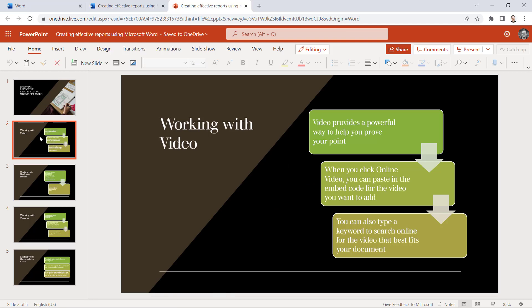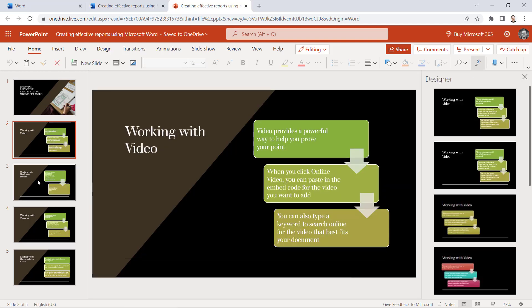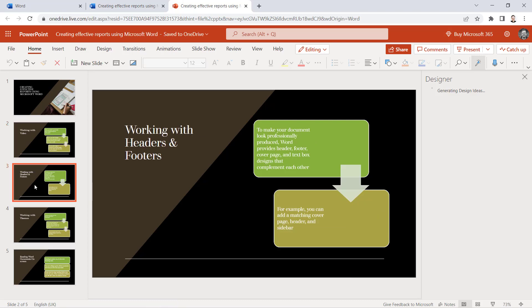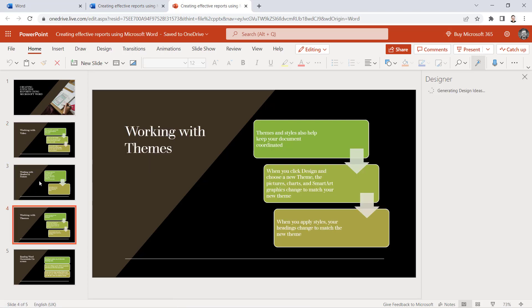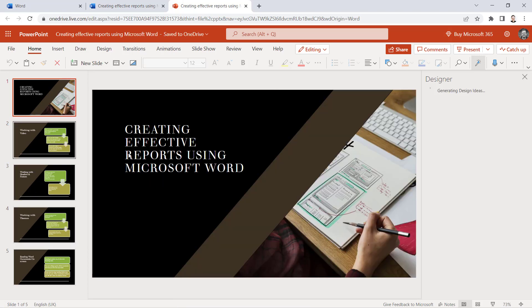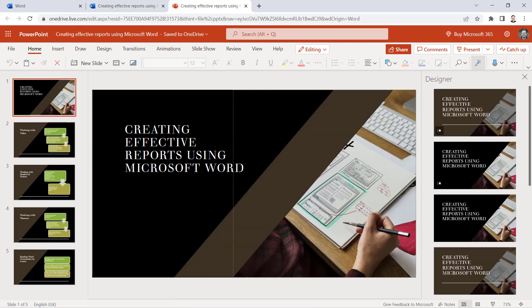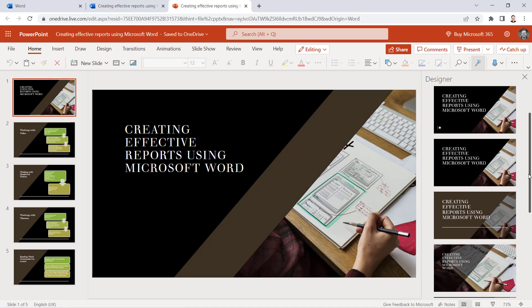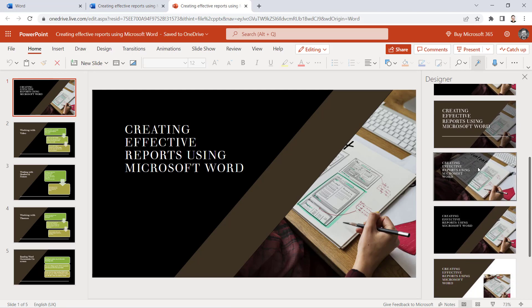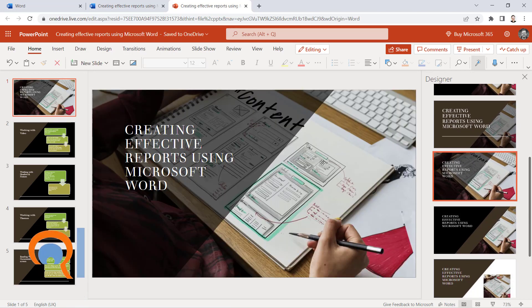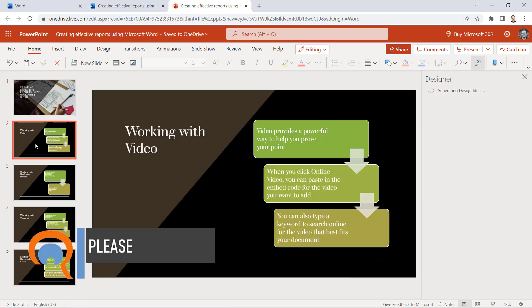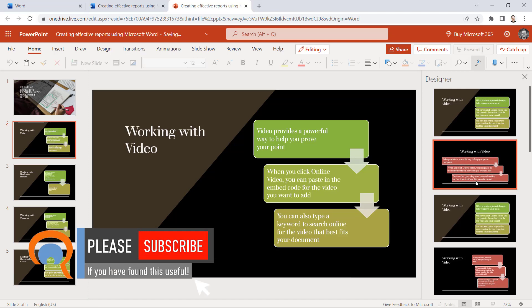You can see now it's done a little bit more than just importing the text into the presentation. It's also added some graphics and some images there that reflect this type of content. If you don't like the choices it's made, you can always change that down the side here. You can do that for any of the slides.